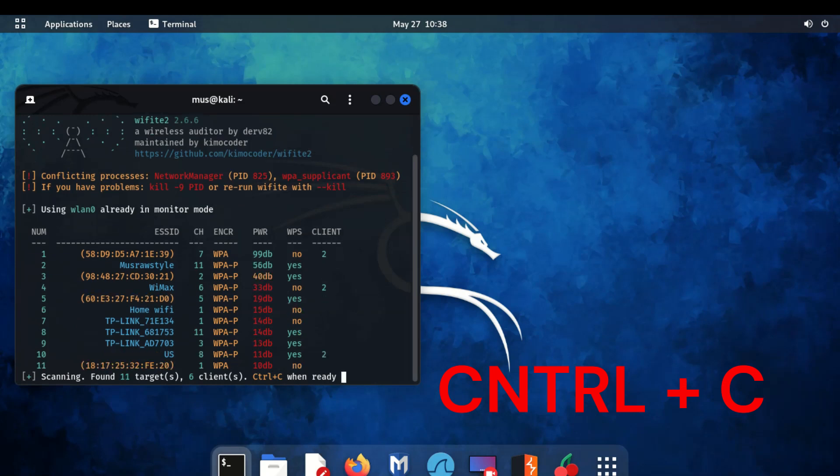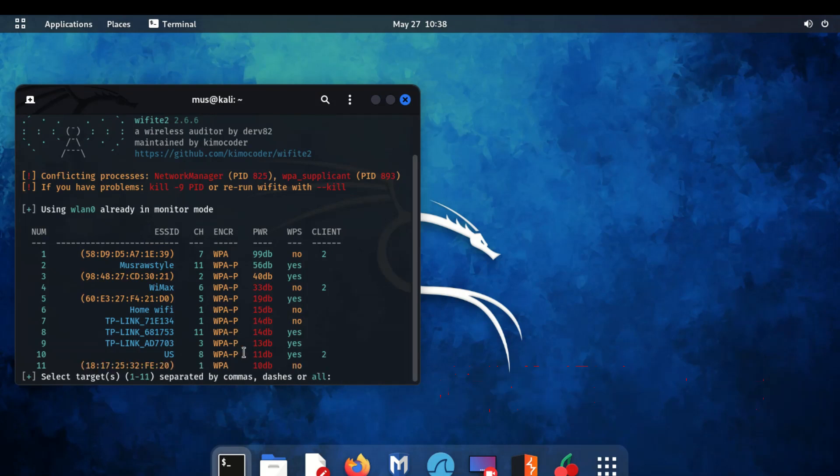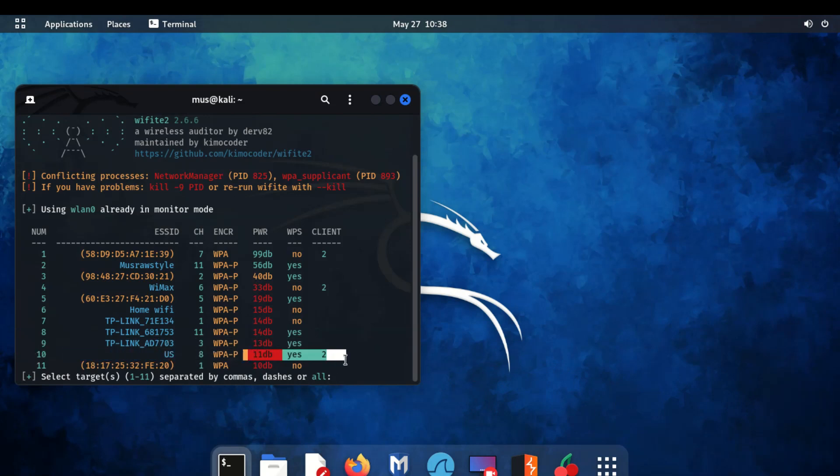Press Control-C when scan finish. Select network you want to test.